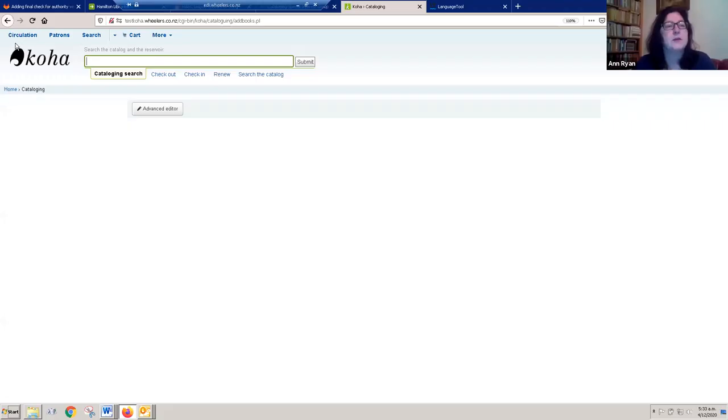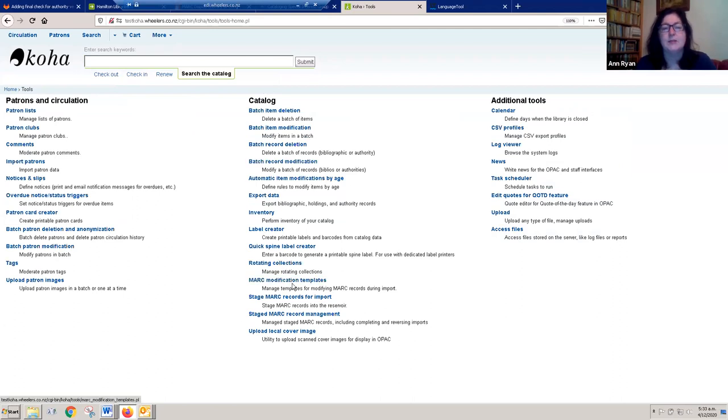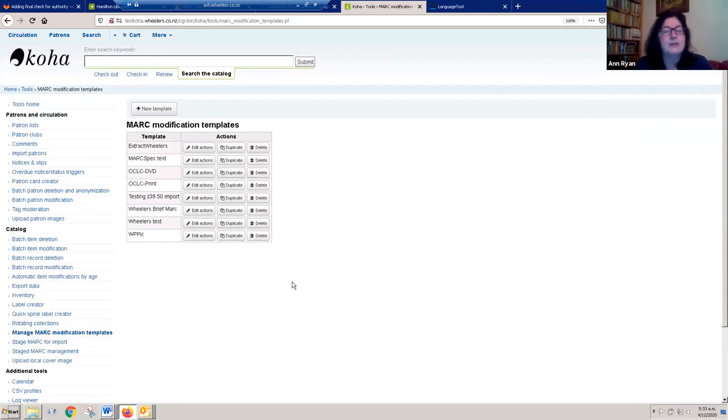Sure — I could share my screen again. Let me do a quick refresh to make sure I've still got it operational. So if we go back to home, into Tools, and flip down here — there are these things called MARC Modification Templates. What they do is, as you import a batch of records, automatically apply the changes you've chosen to apply to that batch. You can see we've got a range of different options. If I look at what we want to do with OCLC print — if I'm importing a batch of records from OCLC, these are the changes I want applied to the whole batch.